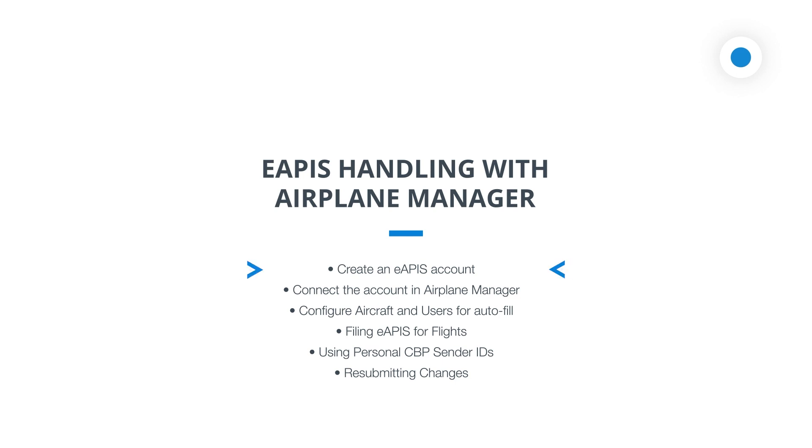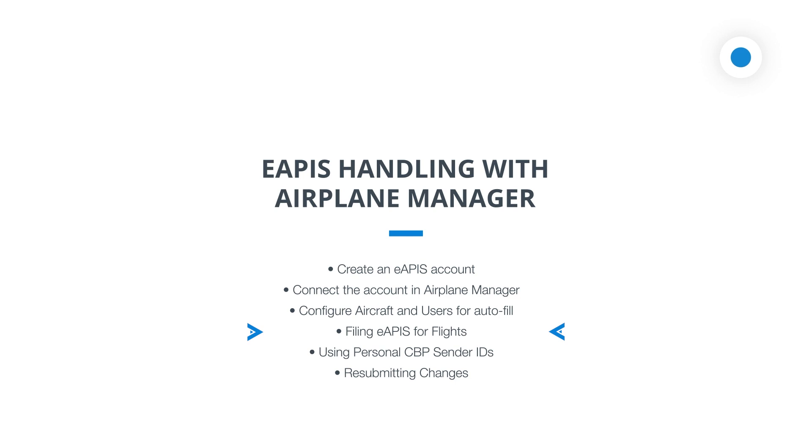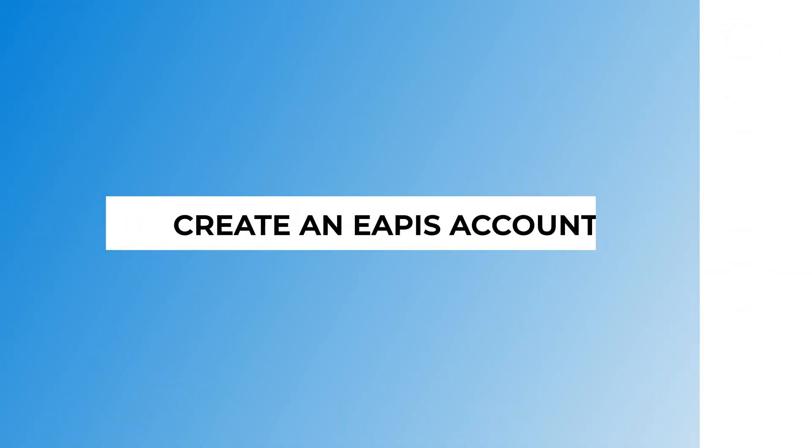We'll begin by creating an eAPIS account and then connect it with Airplane Manager. Our focus will also include setting up both aircraft and user profiles for autofill to ease the eAPIS filing process. We'll guide you through filing eAPIS for flights, discuss the use of personal CBP sender IDs for tailored communication, and conclude with the procedures for resubmitting changes to ensure accuracy. With that roadmap in mind, let's get started.